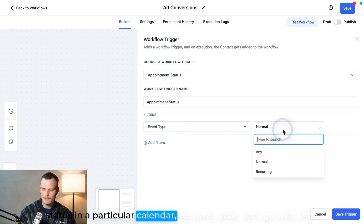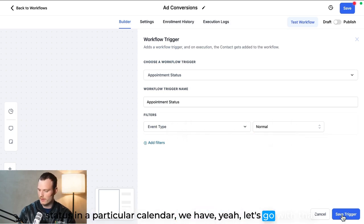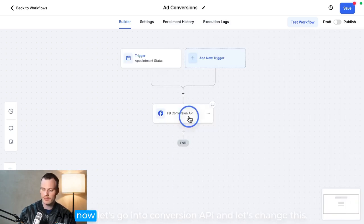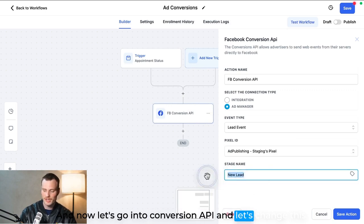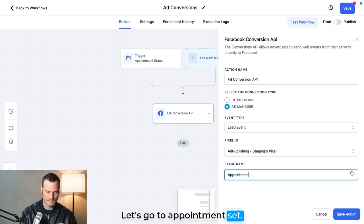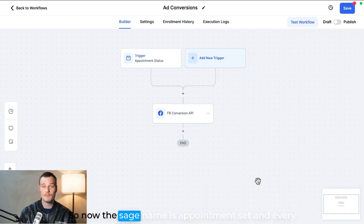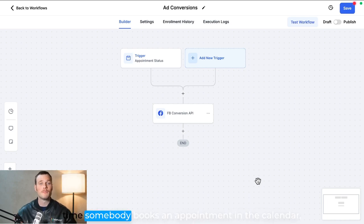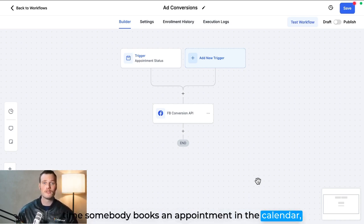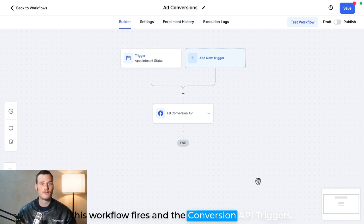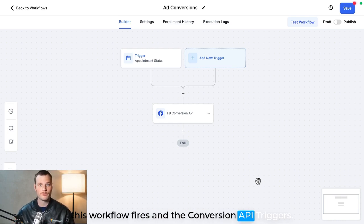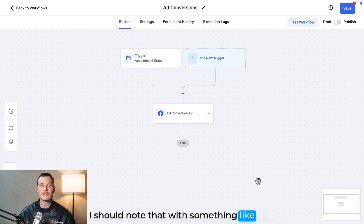And now let's go into Conversion API and let's change this. Let's go to appointment set. So now the stage name is appointment set, and every time somebody books an appointment in the calendar, this workflow fires and the Conversion API triggers.